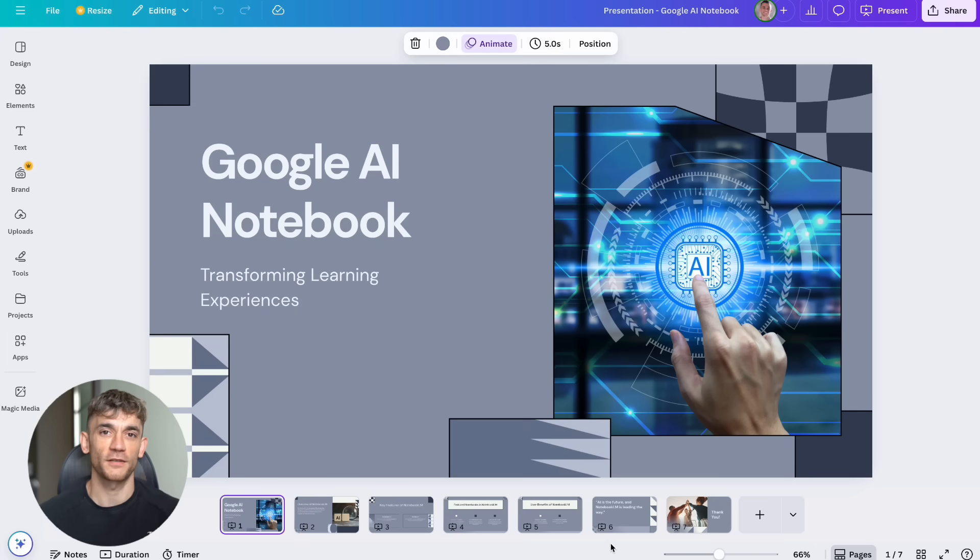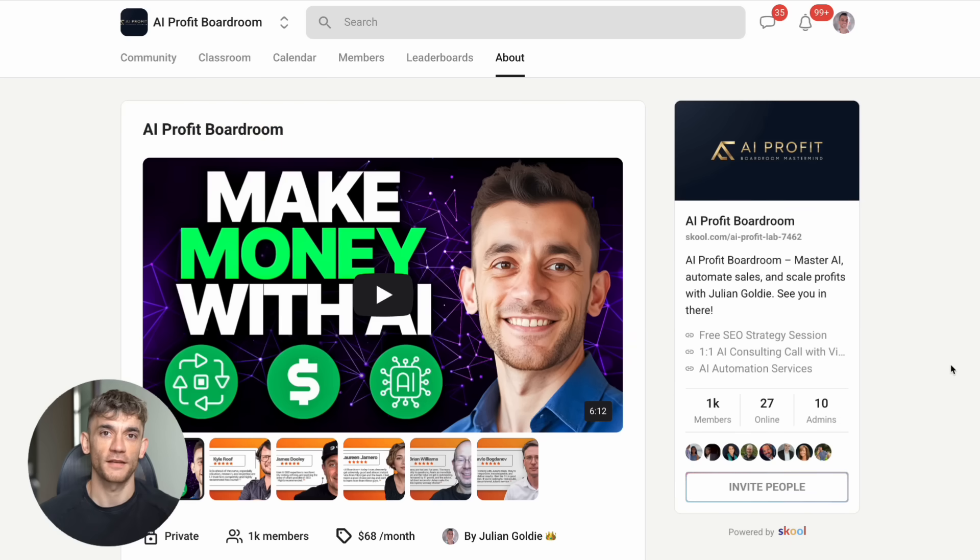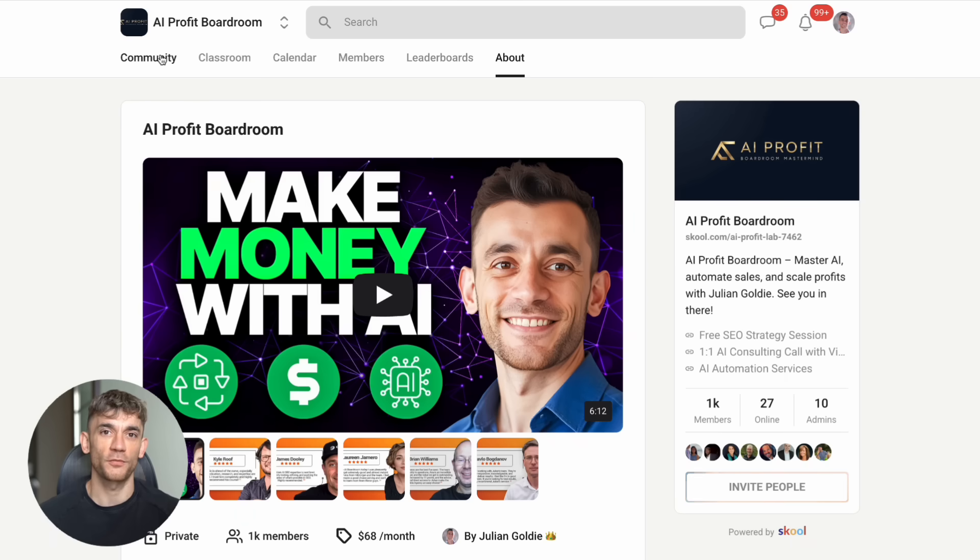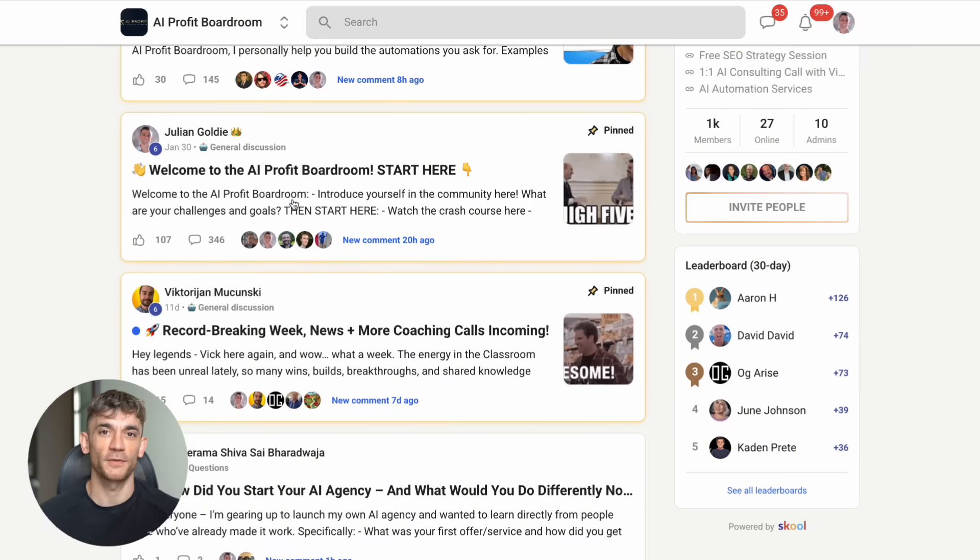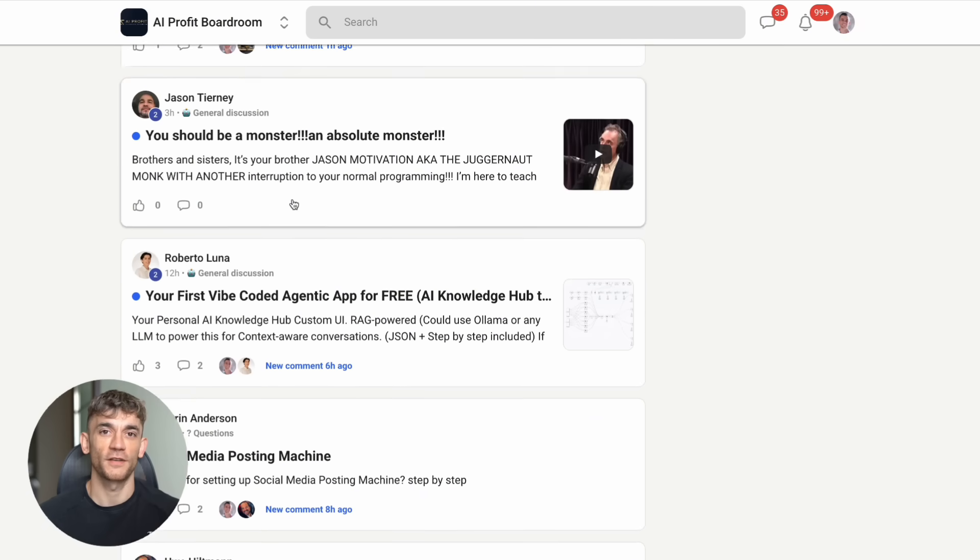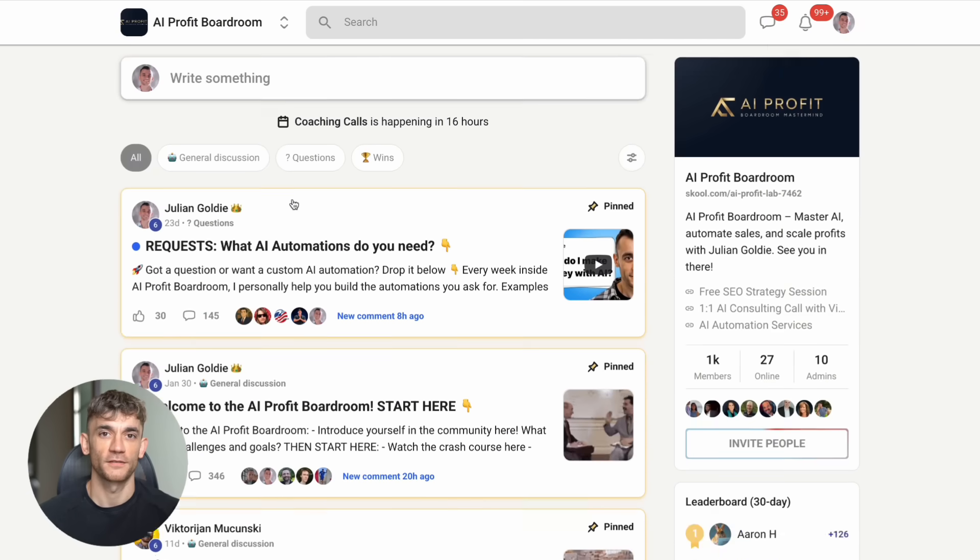The question is, will you be early or late to this opportunity? If you want to master these advanced AI workflows and get access to our complete training system, join our AI Profit boardroom. We have over 1,000 members who are scaling their businesses and saving hundreds of hours with AI automation.